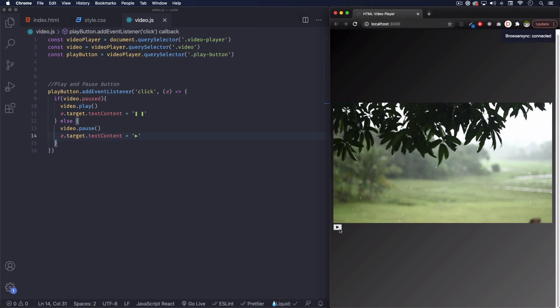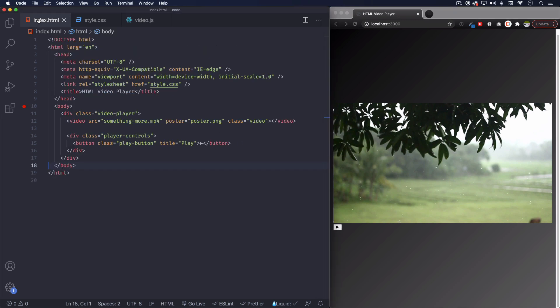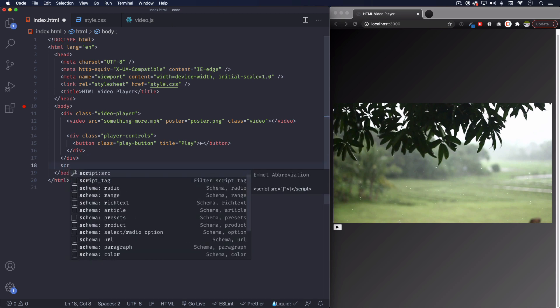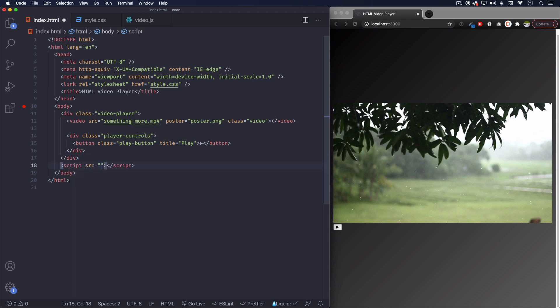So let's save this. Let's click on the play button and it's not working of course. Hopefully you know why it's not, something so simple as forgetting to add the JavaScript to your HTML.